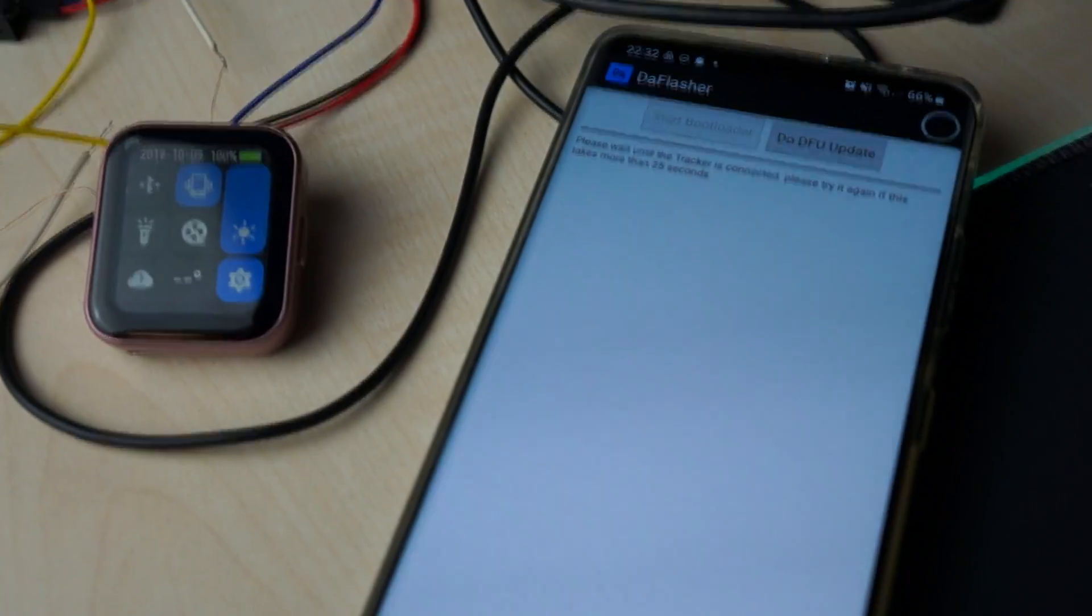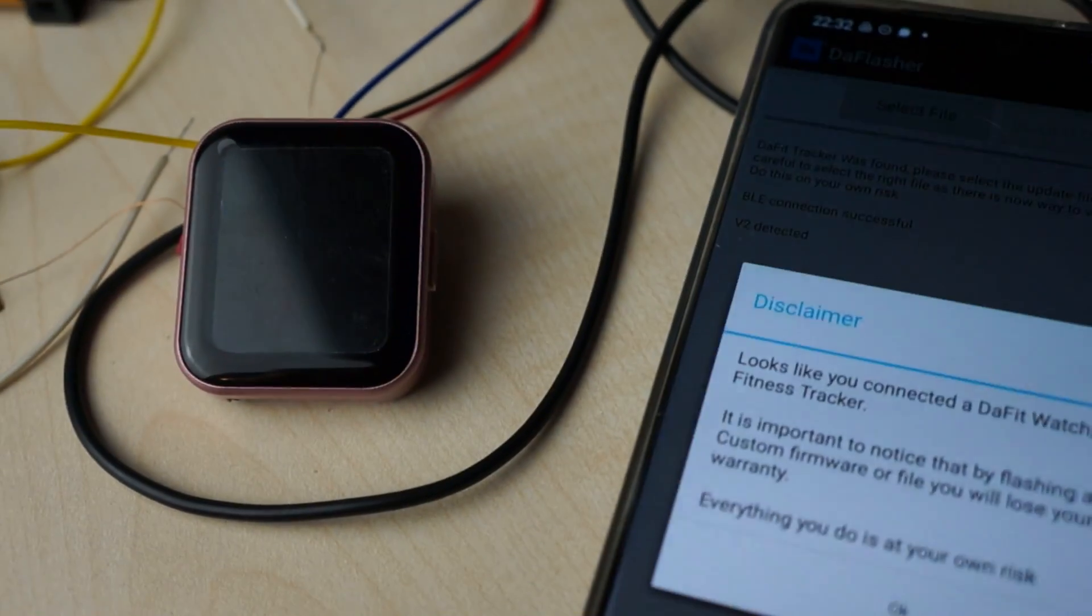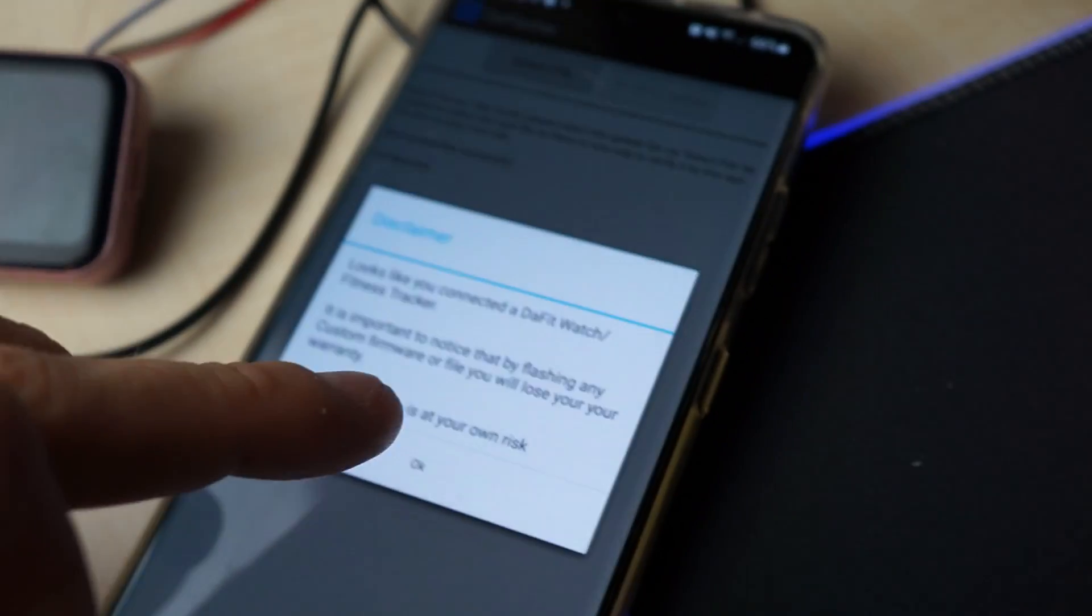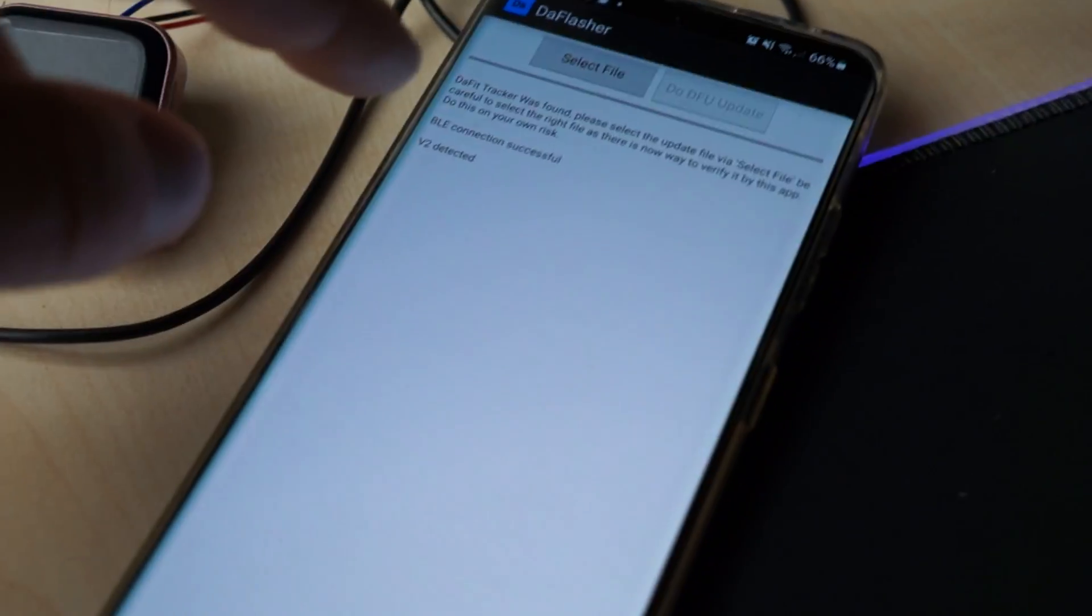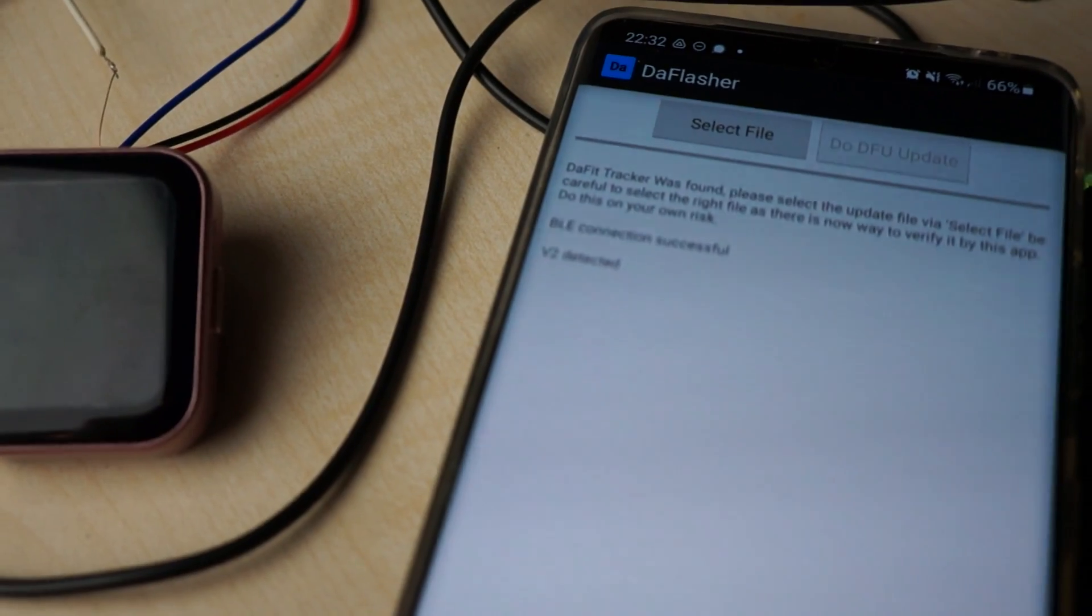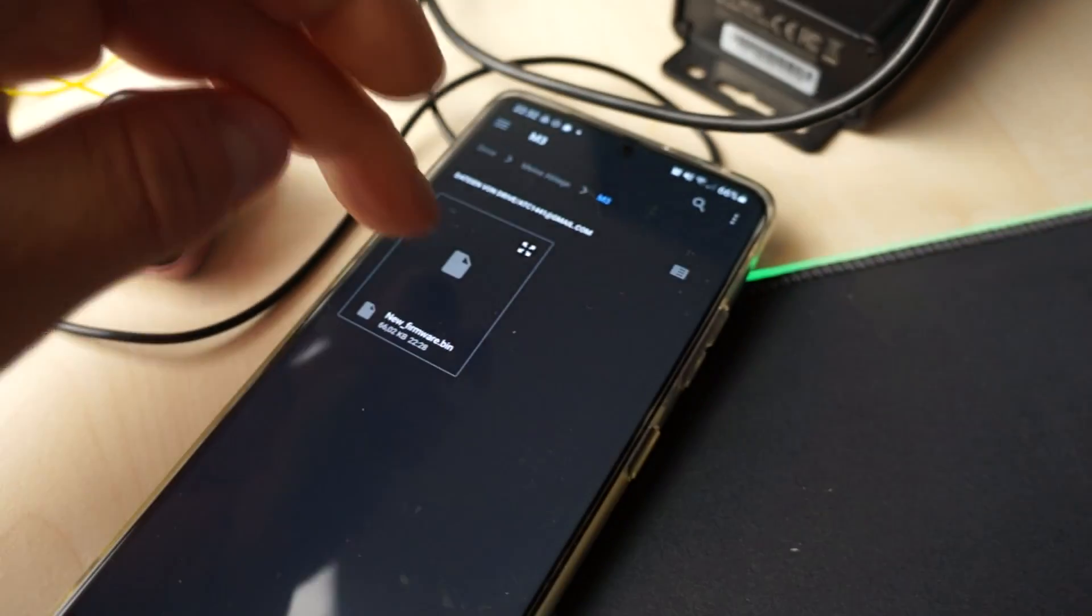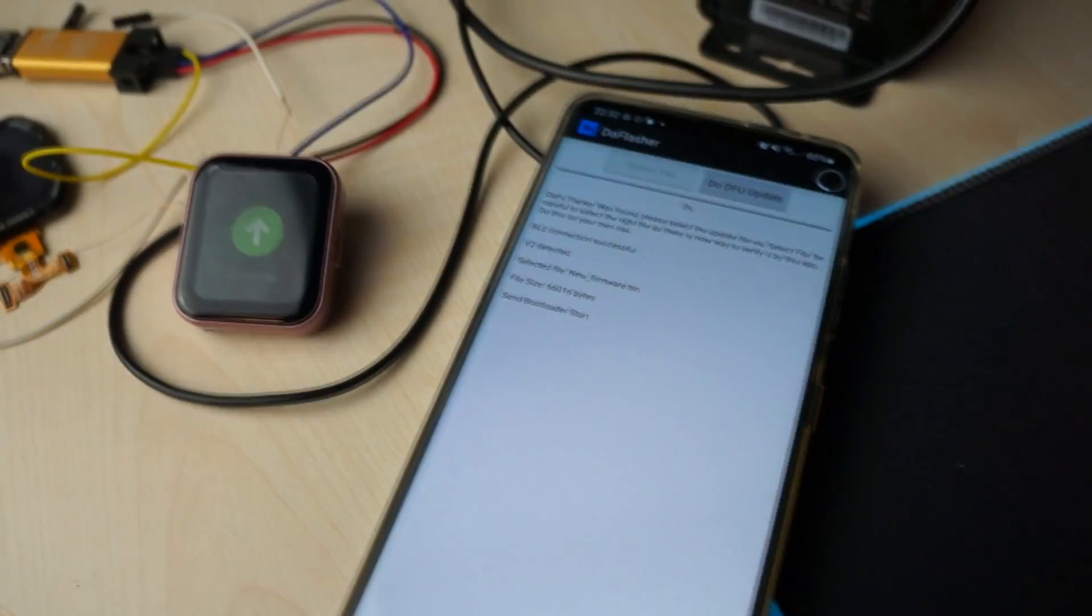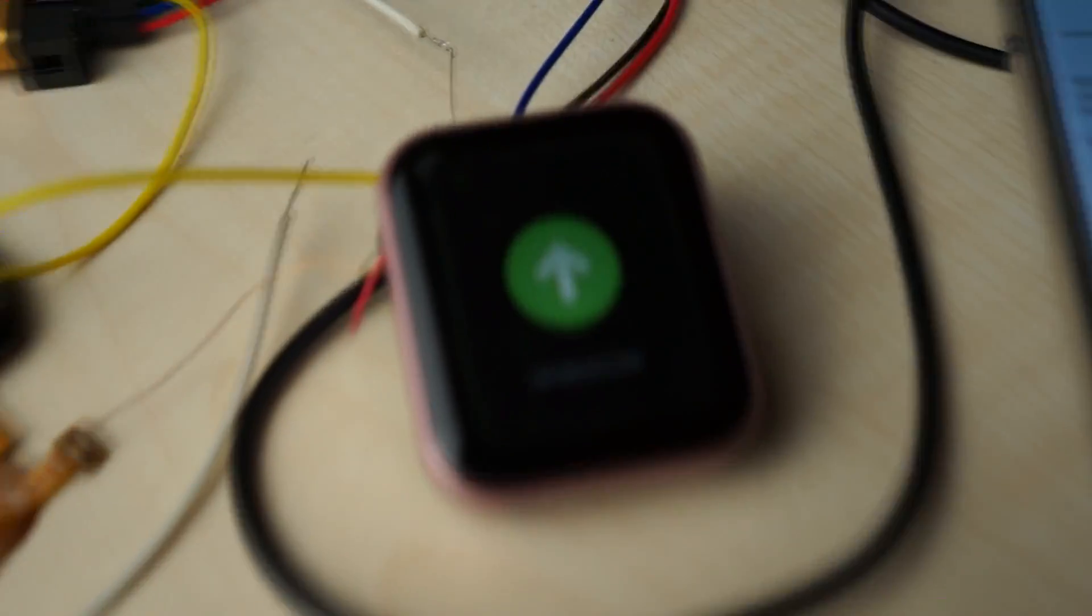It will connect to the watch. I need to agree to the risk, and here you can see it detected the version 2. I need to select a new firmware, which I will do now.